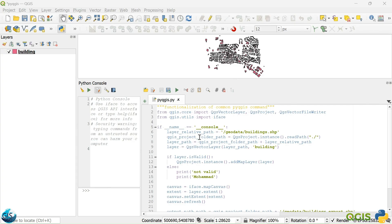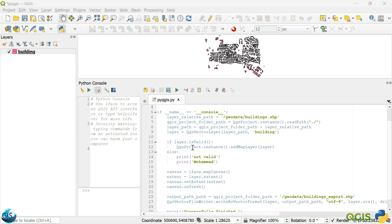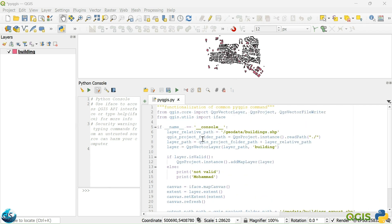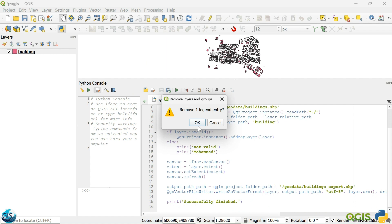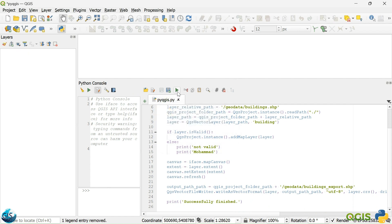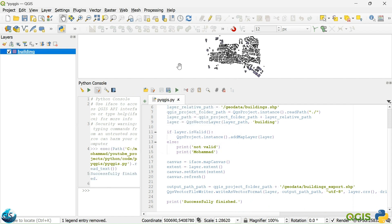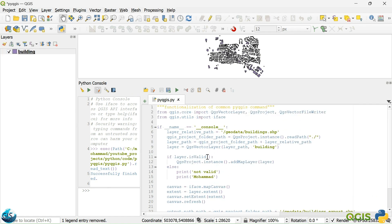According to our last session, we wrote this script for adding a vector layer, zooming to the layer, and exporting the layer. Maybe I can delete the export part and run it again. You can see our script is running properly.